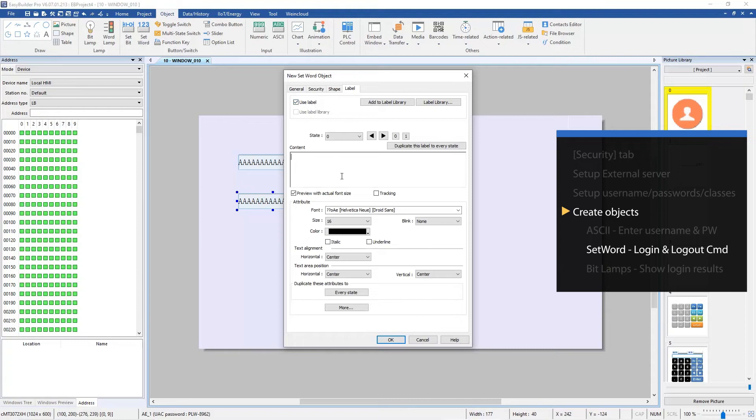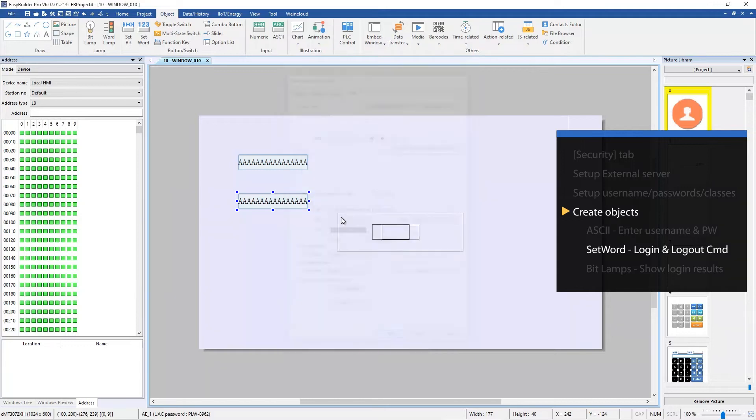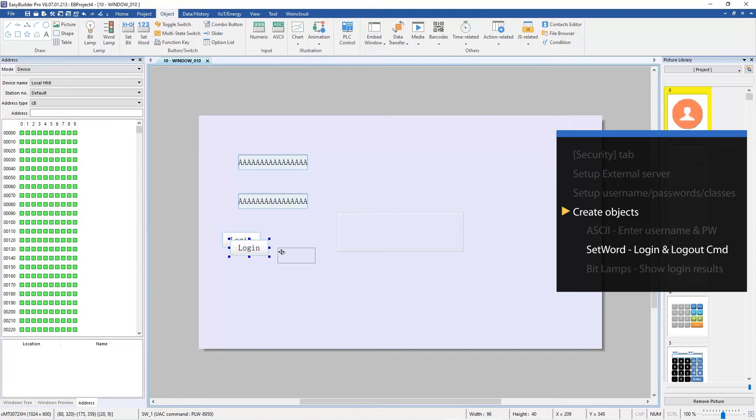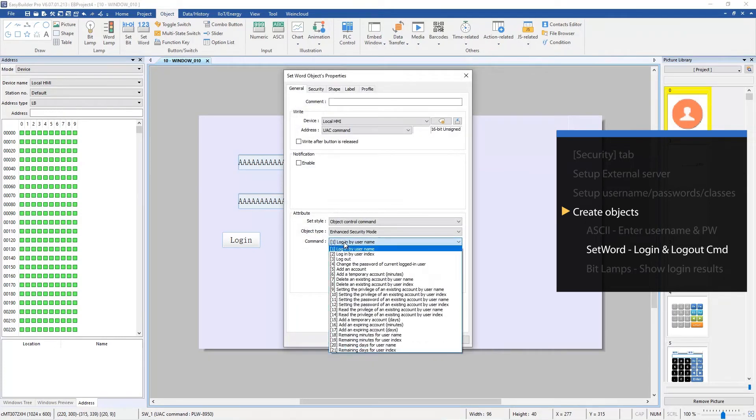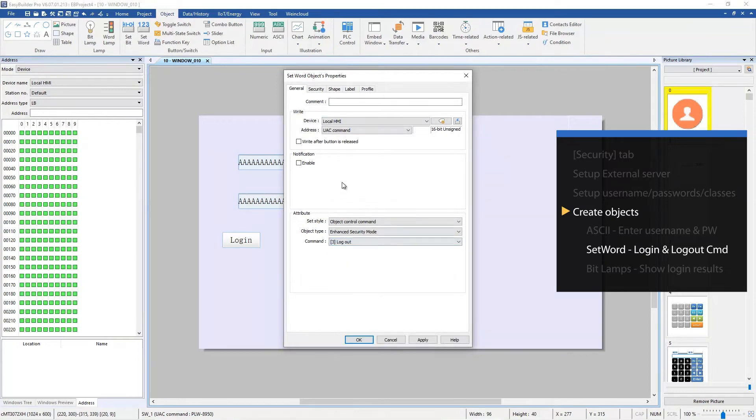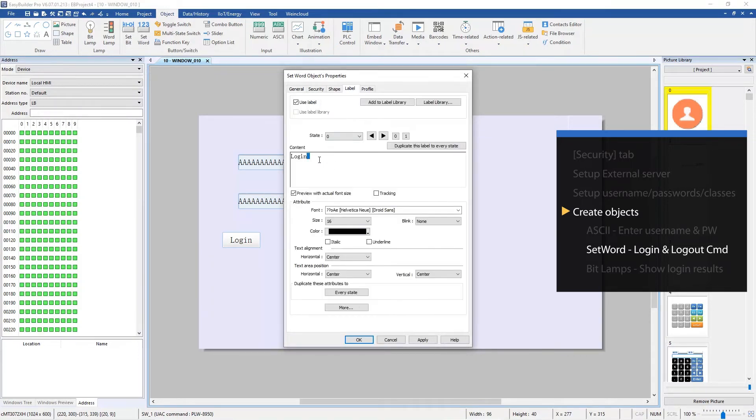In Label tab, select Use Label and enter Login as the label of the object. Create another set word object and select 3 logout for command. In Label tab, enter Logout.